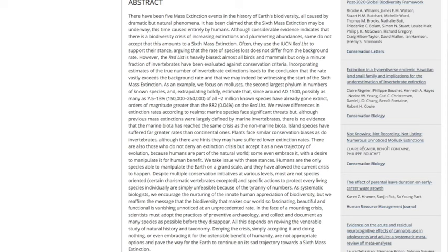"Despite multiple conservation initiatives at various levels, most are not species-oriented — certain charismatic vertebrates accepted — and specific actions to protect every living species individually are simply unfeasible because of the tyranny of numbers. As systematic biologists, we encourage the nurturing of the innate human appreciation of biodiversity, but we reaffirm the message that the biodiversity that makes our world so fascinating, beautiful, and functional is vanishing, unnoticed, at an unprecedented rate. In the face of a mounting crisis, scientists must adopt the practices of preventative archaeology, and collect and document as many species as possible before they disappear. All this depends on reviving the venerable study of natural history and taxonomy. Denying the crisis, simply accepting it and doing nothing, or even embracing it for the ostensible benefit of humanity, are not appropriate options, and pave the way for the earth to continue on its sad trajectory towards a sixth mass extinction." Unquote.